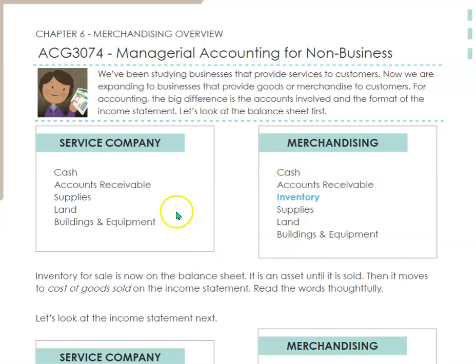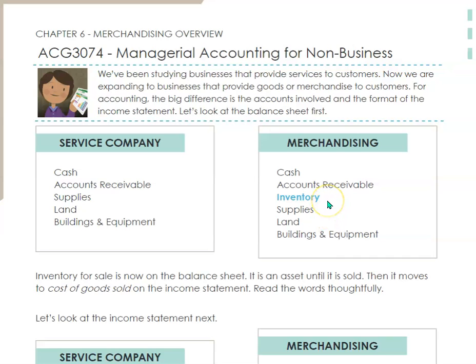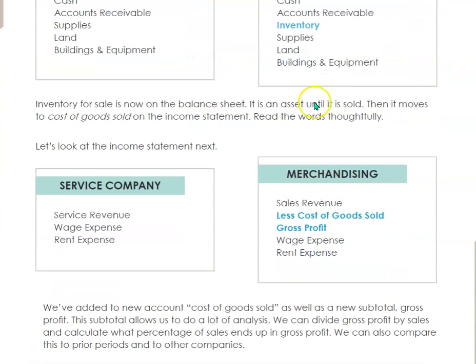So the first thing that changes is that the balance sheet goes from not having inventory to having inventory on it — merchandise inventory. Think even Walmart, big stores. It's an asset until it's sold, and then once it's sold, it moves down here into cost of goods sold.